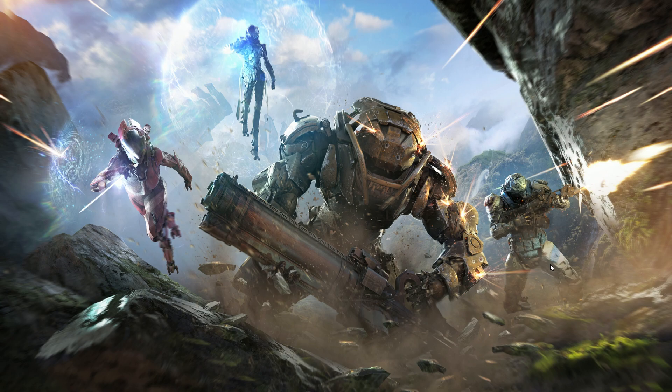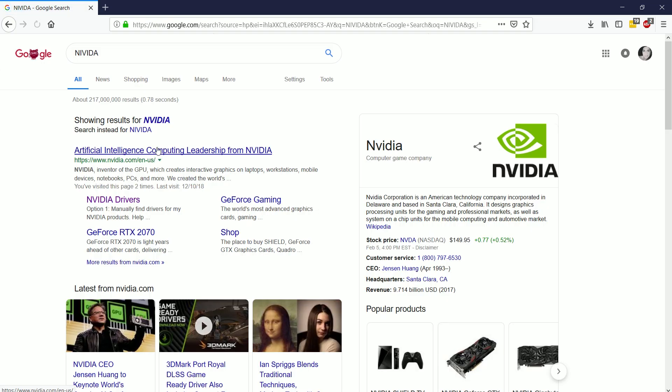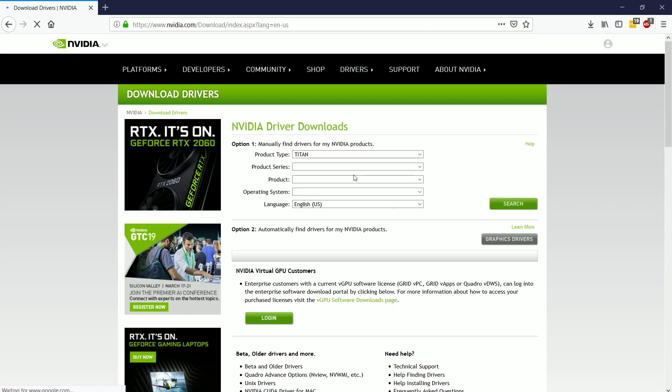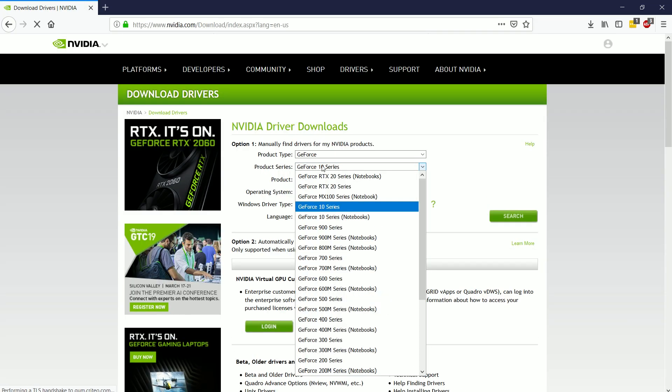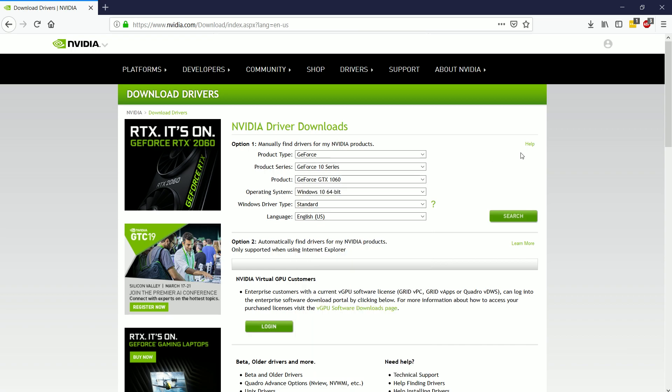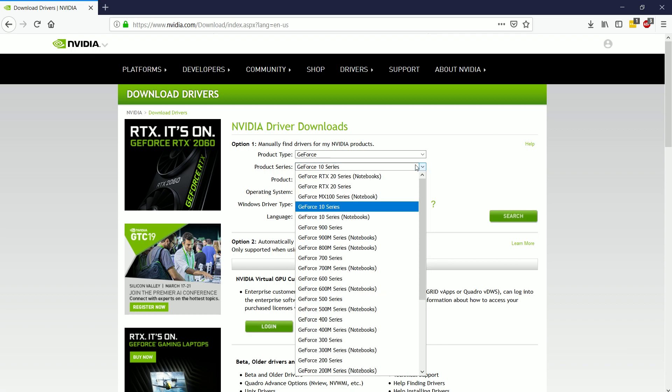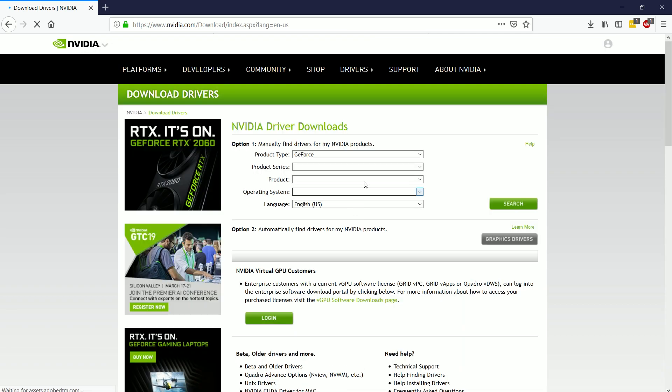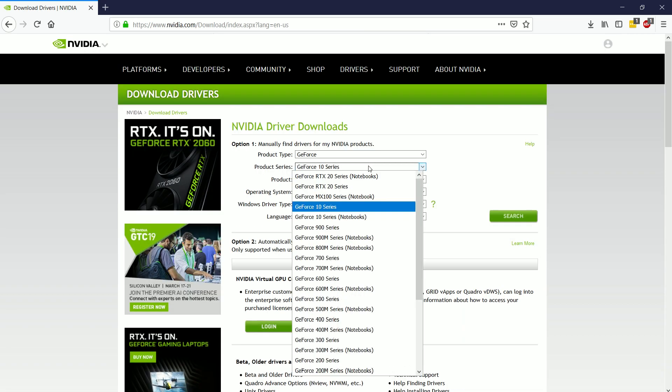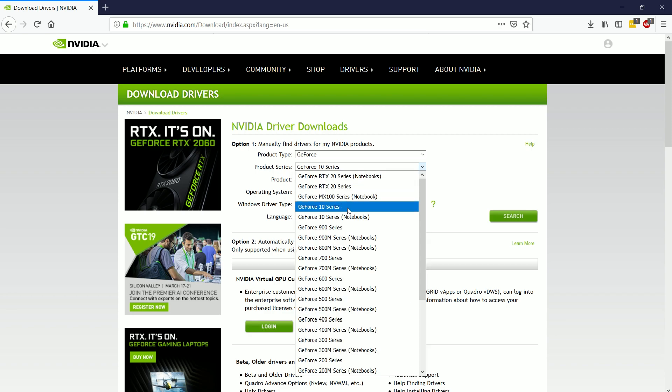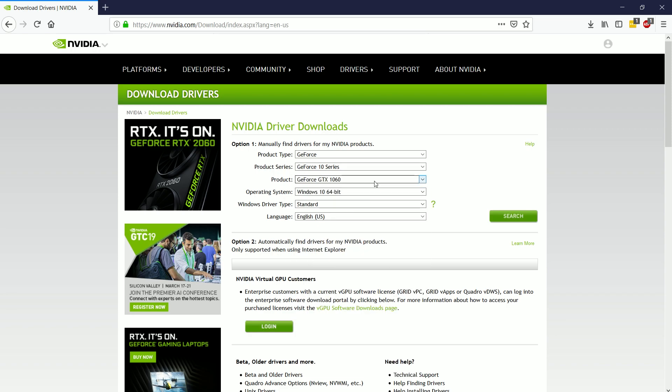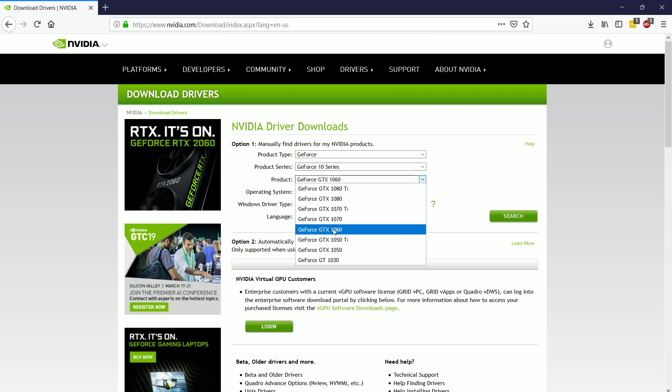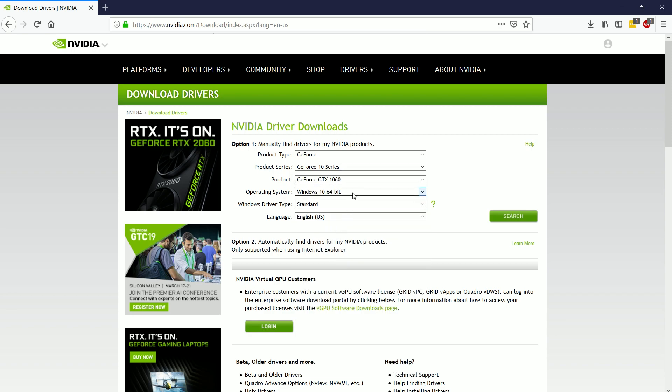When I get there, I'll want to choose drivers, and in this option here, it'll let me choose quite a few different things. I kind of already know what I'm looking for, so I'm going to choose 10 series. It's a 1060, so that is definitely within the 10 series.